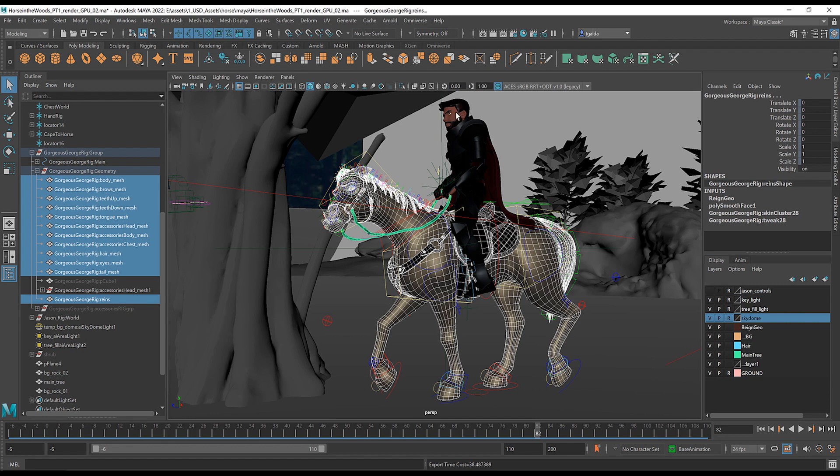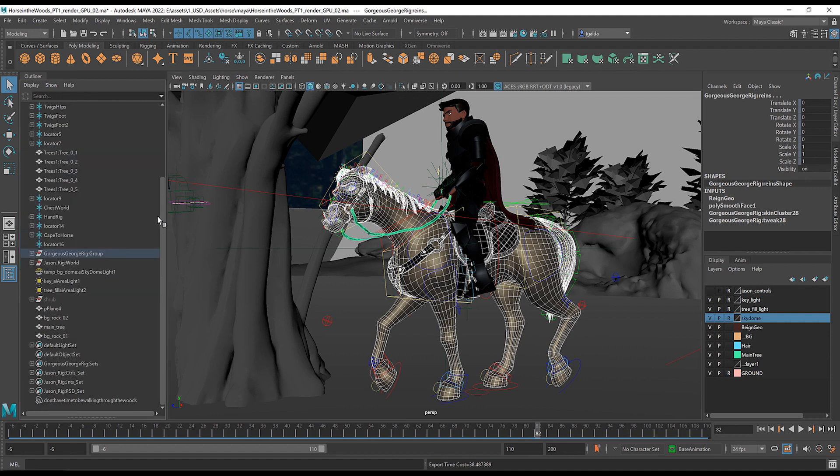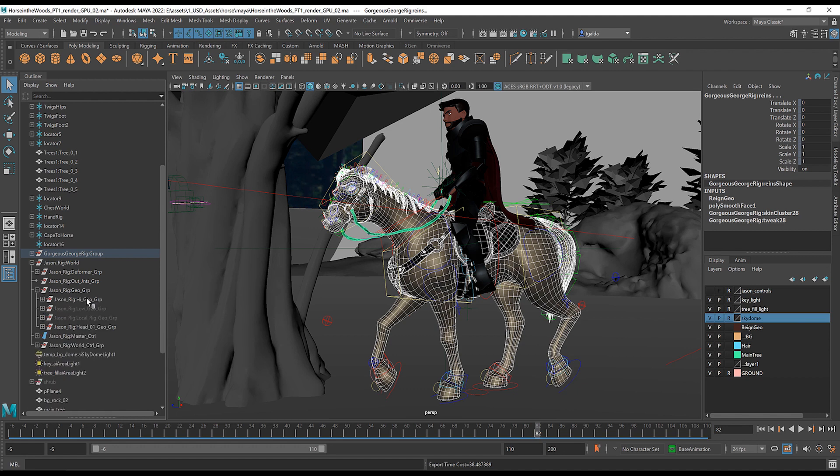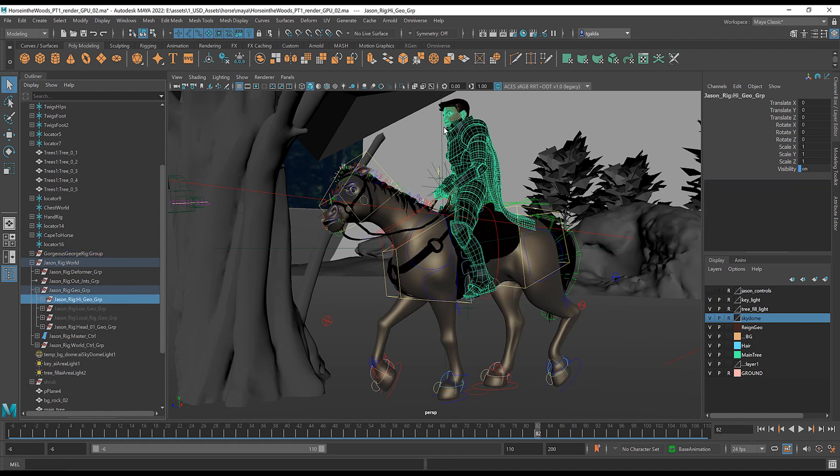Now, I've already done the same thing for the knight here. Similar process where you go and you select all the different geo. In this case, he's got this geo group here and you would pick all the different bits and export that out.